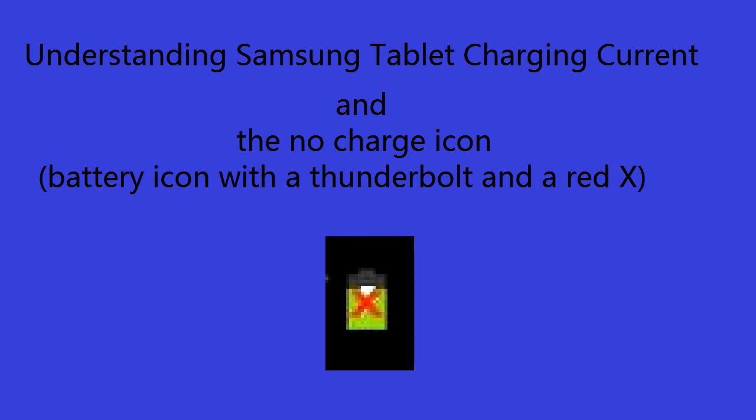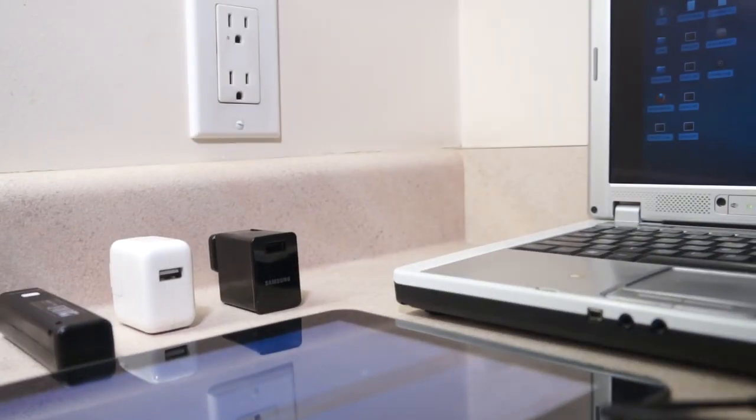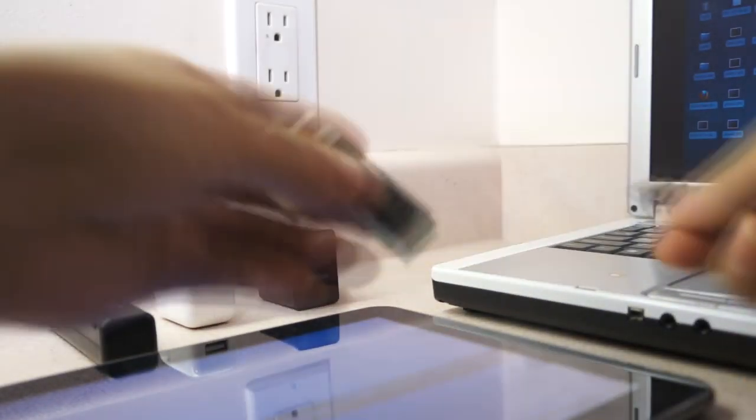In this video we are going to talk about Samsung tablet charging current. So we are going to charge the tablet with different chargers and measure its current.